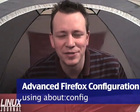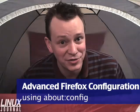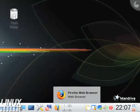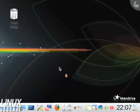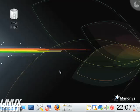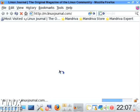Hi, I'm Sean Powers and this is your Linux Journal tech tip for the day. Today I'm going to show you how to do advanced configuration of Firefox.